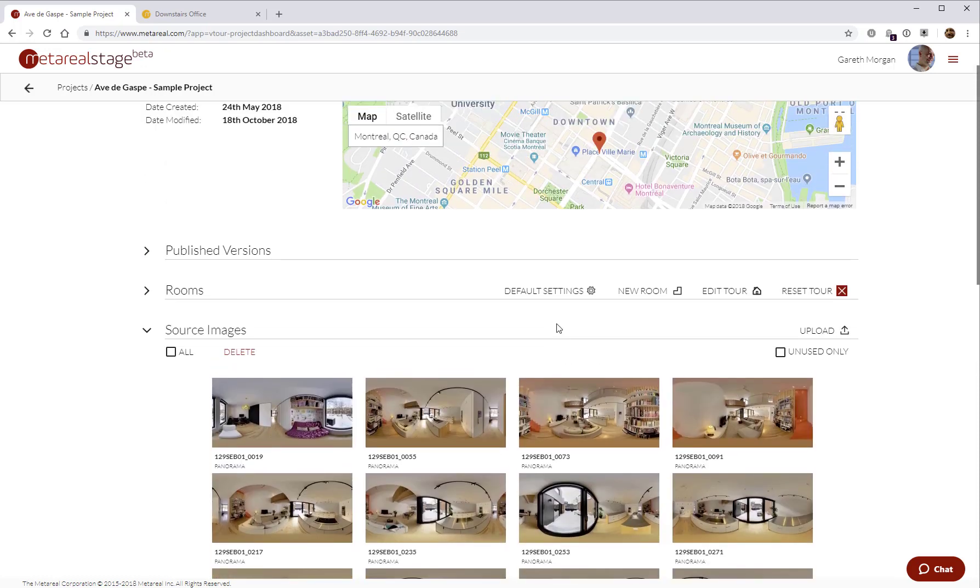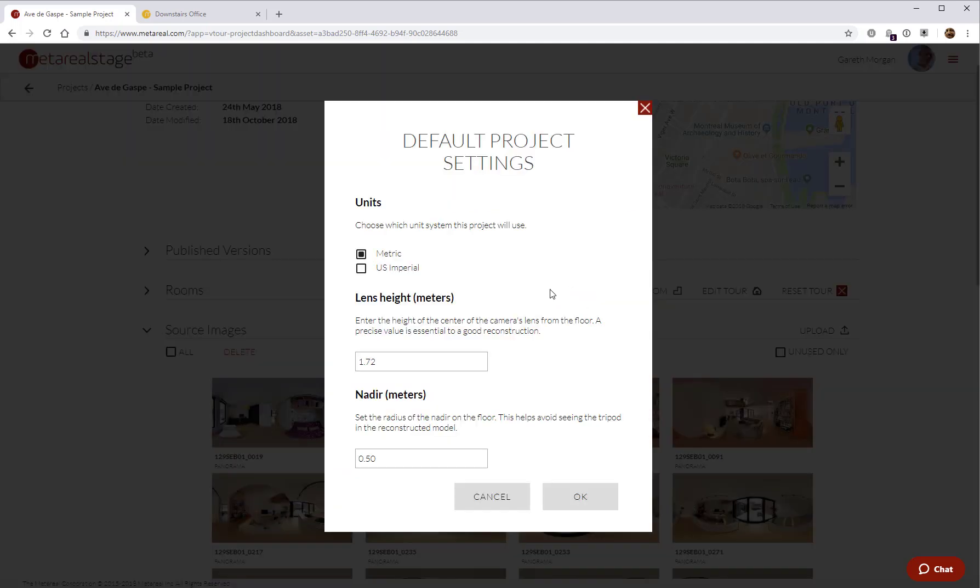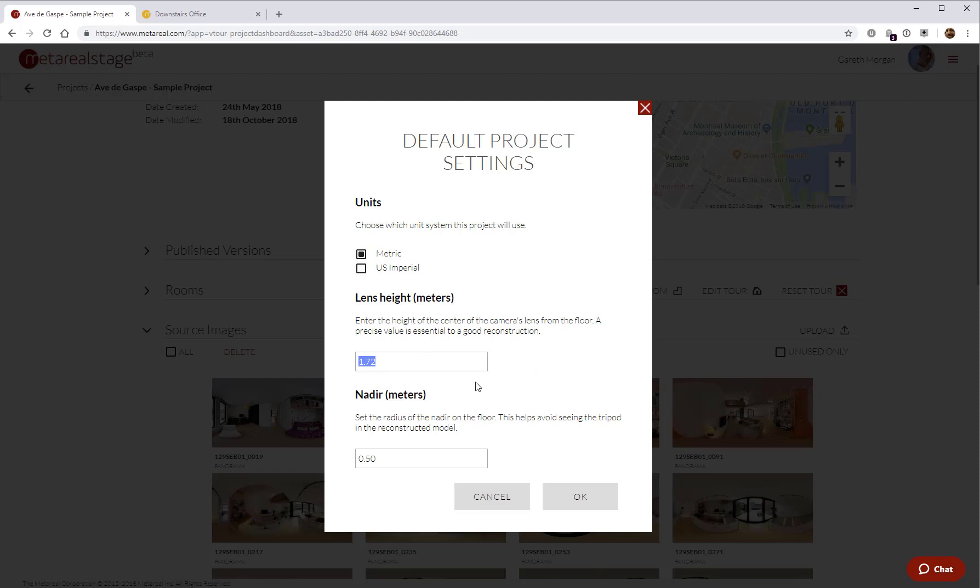The rest of the process of creating tours involves these three sections. Default settings allows me to decide what units I want my tour to show, whether I want to be metric or US imperial. And also the lens height that I'm going to apply. It's very important to have precise lens height entered here for the nodal point of the lens from the floor. This is what we use to calculate the scale of the entire tour and the dimensions. You can also set the Nadir radius, which controls the size of the Nadir patch if you choose to use one.